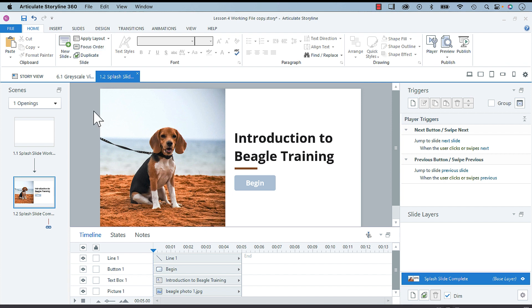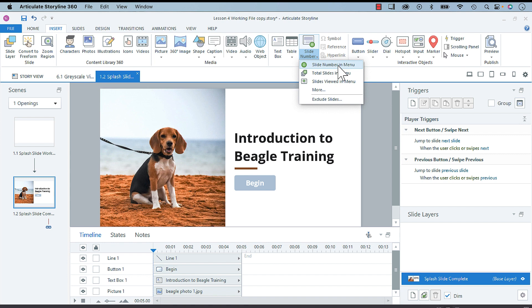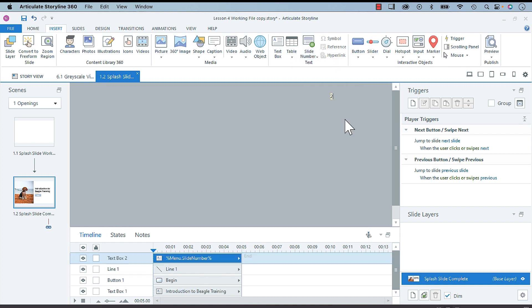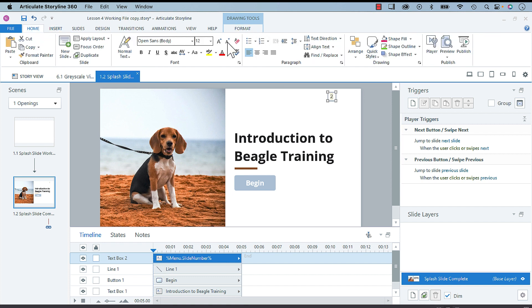For the purpose of this demonstration, I'll insert a slide number. We'll do slide number in menu, add it here, and I'll make it bigger so you can see it. This is the second slide in this project, so we're at two.